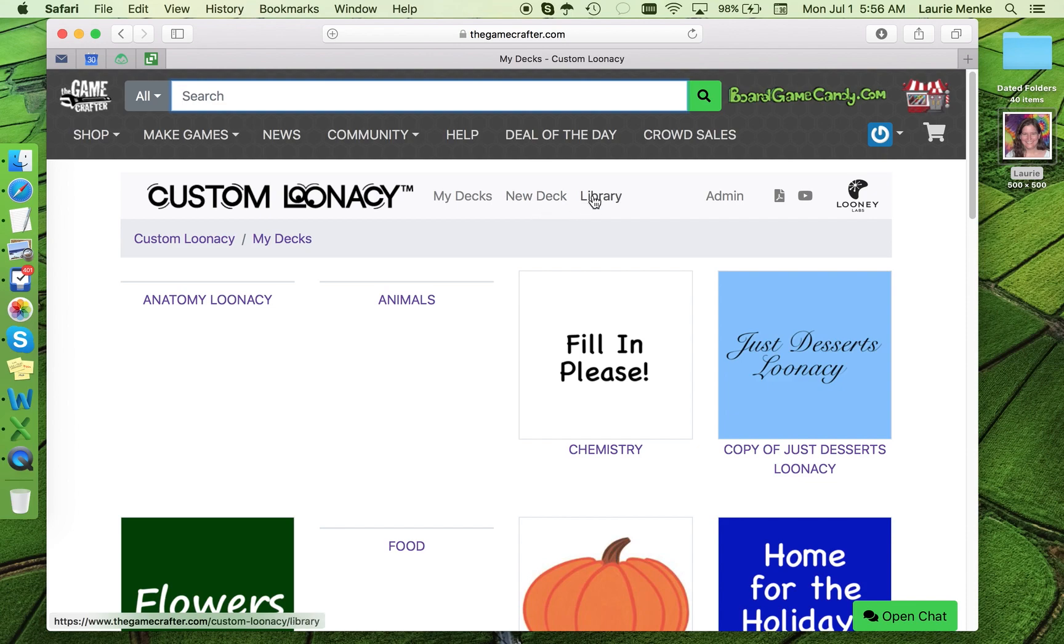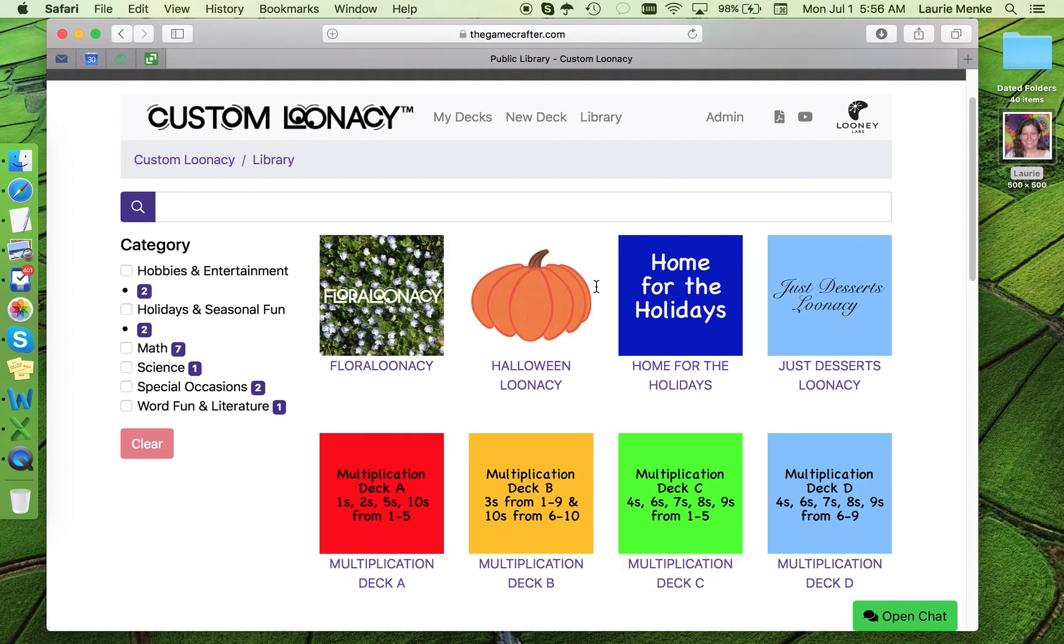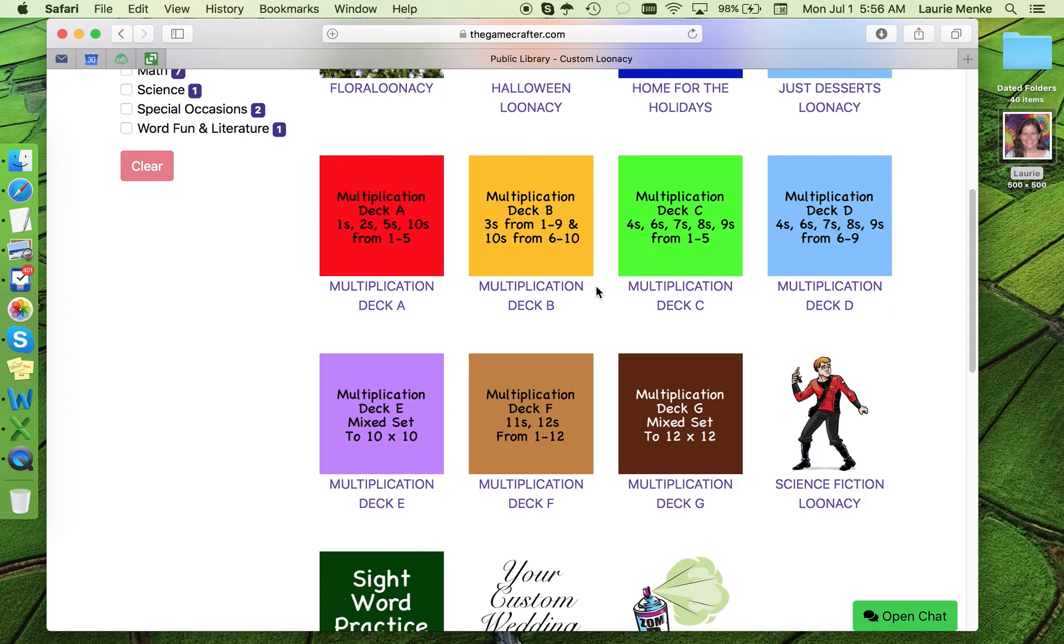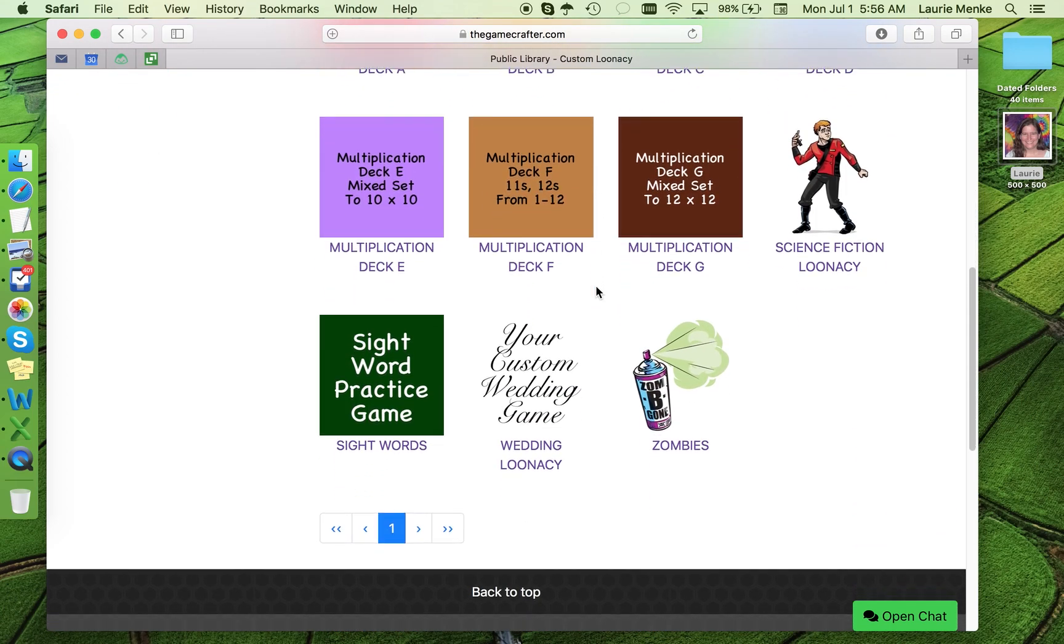Or if you want some inspiration, click on Library and see what others have made. All of the library decks are available as a starting place for you to customize further if you'd like.